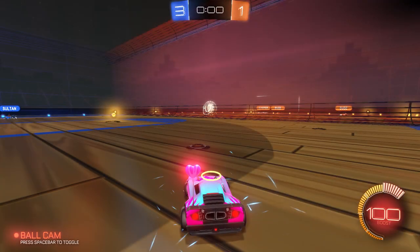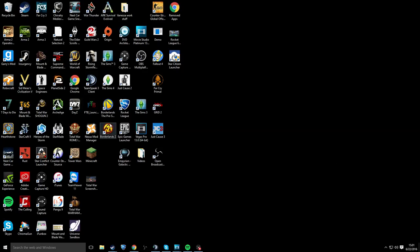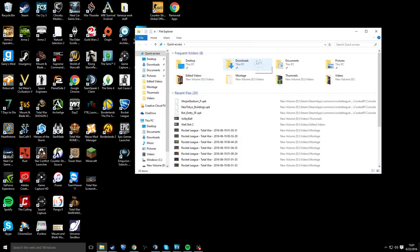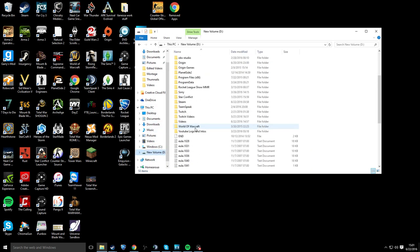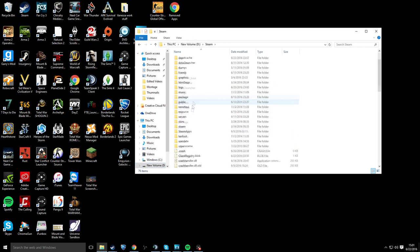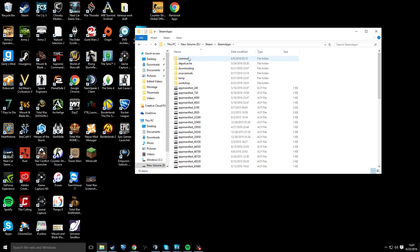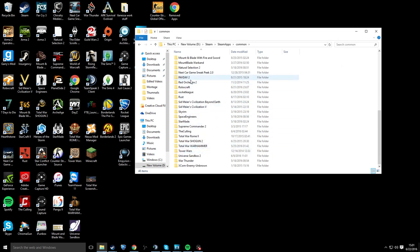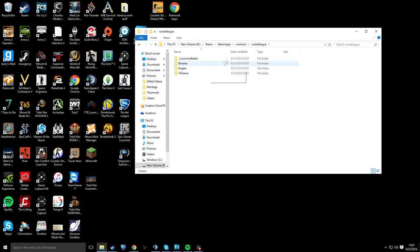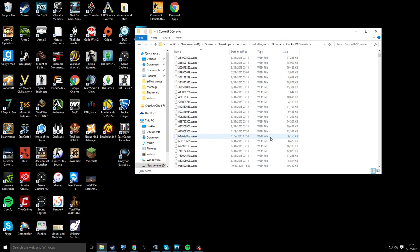I know I was going to say just go back to my other video, but I'm just going to put it in right now and show you how to play the volleyball map in this video. What you'll have to do is go to your drive, go to your Steam folder, then Steam apps, then Common, then go down to Rocket League — it's not capitalized — then TA Game, then Cooked PC Console.